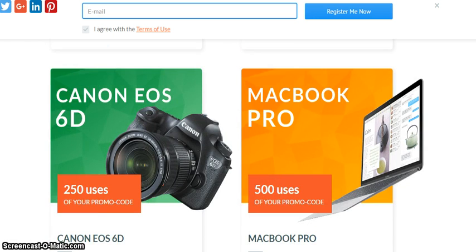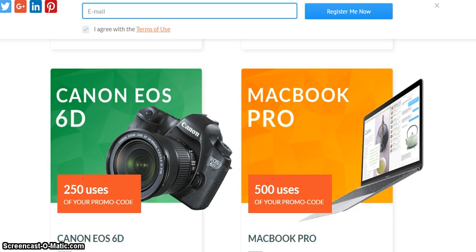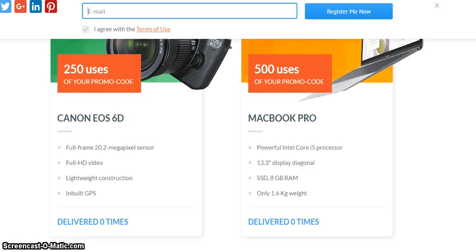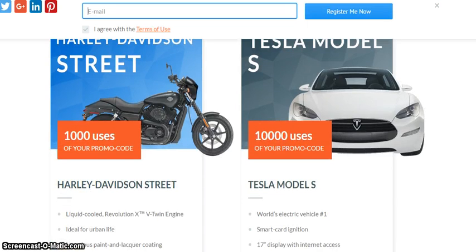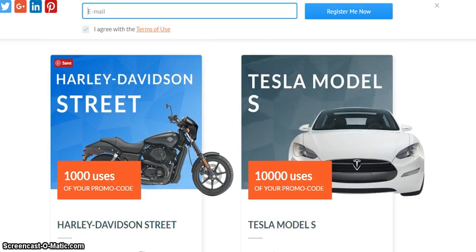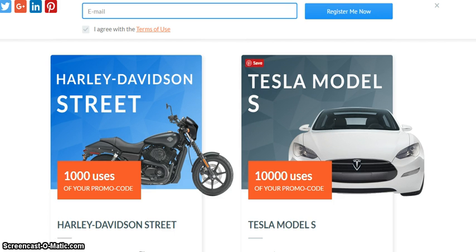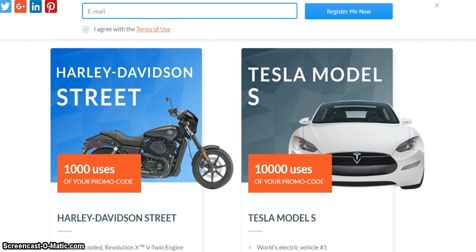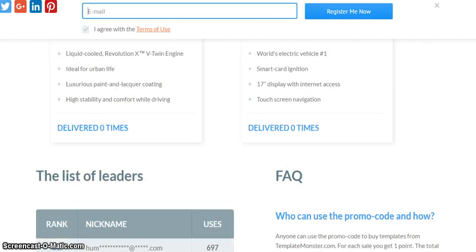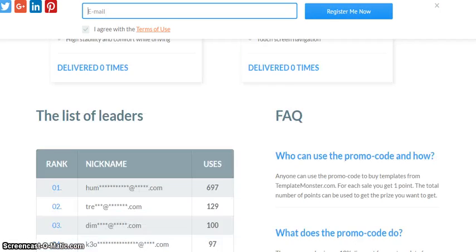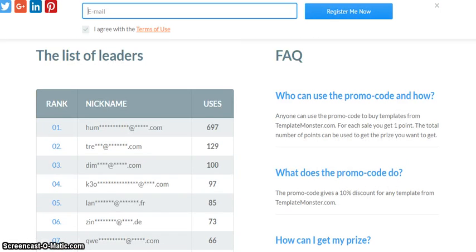An iPad for a hundred uses, an iPhone 6. For 250 uses you get a Canon EOS 60D - the price of this thing is unbelievable. A MacBook Pro for 500 uses - I mean, wow. That's not it. For a thousand uses you get a Harley Davidson, and for ten thousand uses you're getting a Tesla Model S, which is a hybrid car, one of the latest and greatest in the industry right now. It is unbelievable.